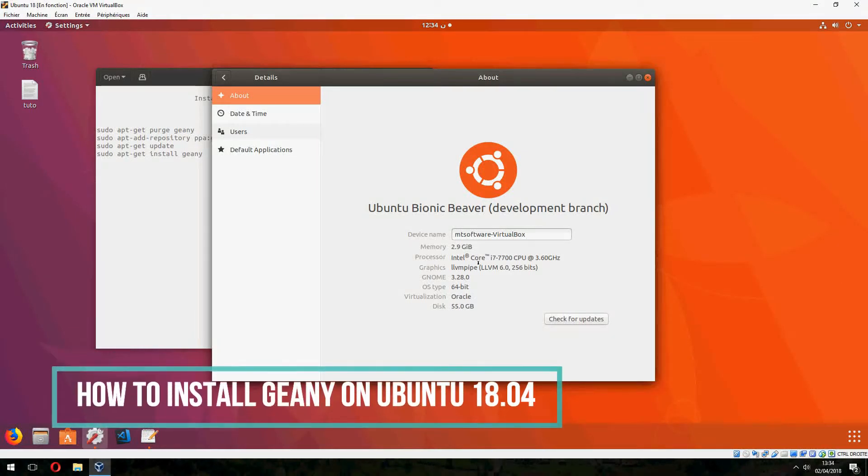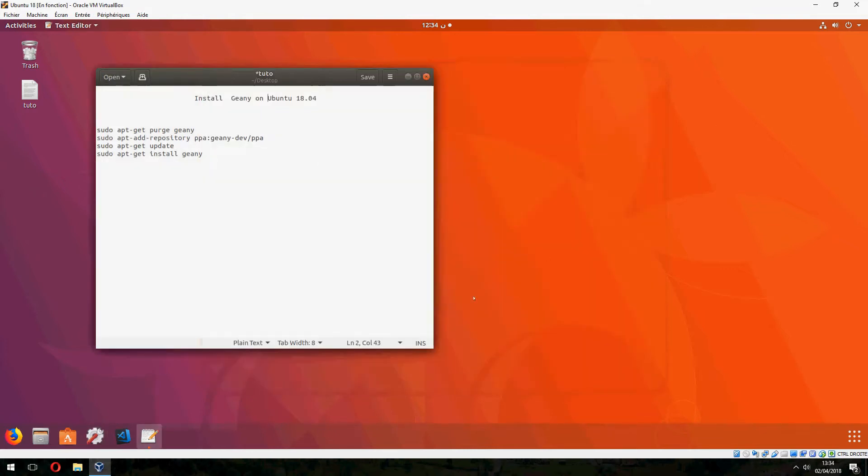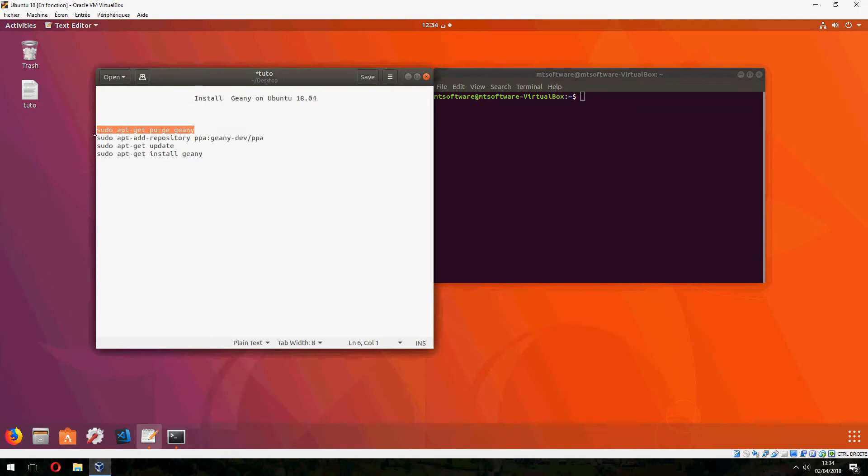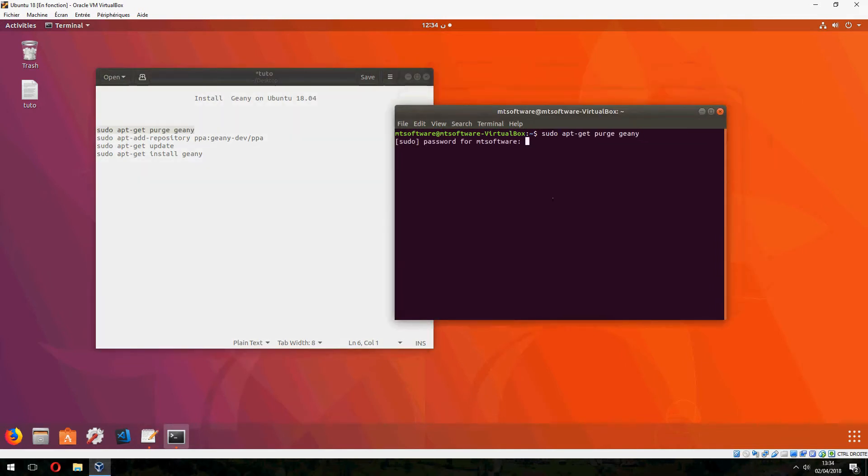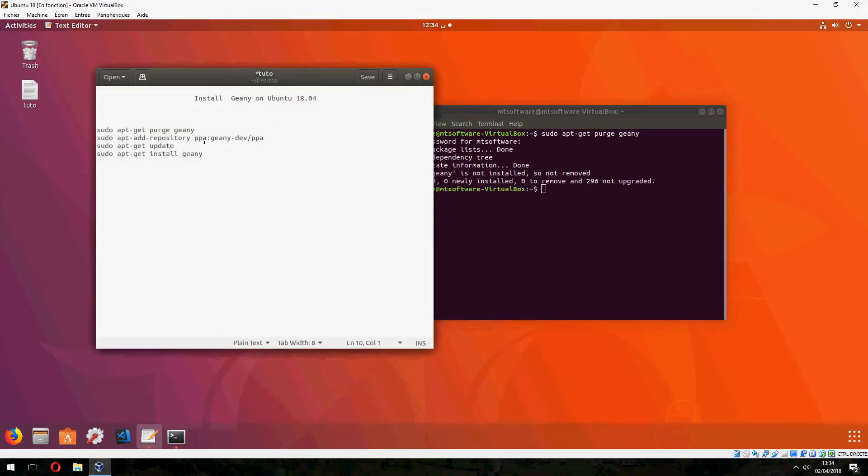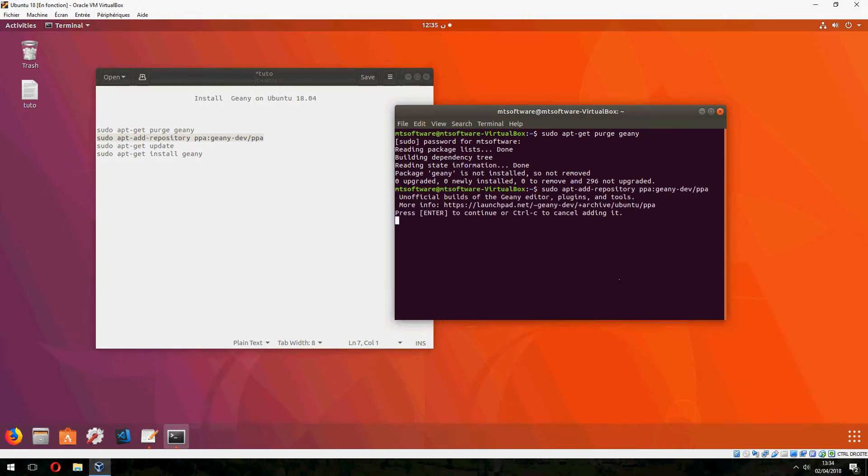Hello guys, a new tutorial. I will show you how to install Geany on Ubuntu 18.04. Let's open terminal and copy the first command. Let's add the repository of Geany and press enter to continue.